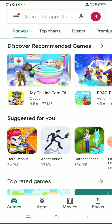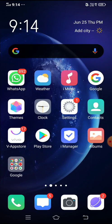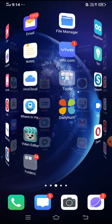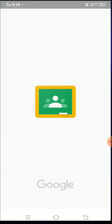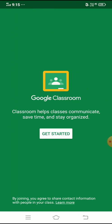As I have already installed Google Classroom in my mobile, I'll straight away move on to that Google Classroom app. This is the Google Classroom app available in my mobile. I'll click on that app. This is the particular Google Classroom app — I'll click on 'Get Started'.